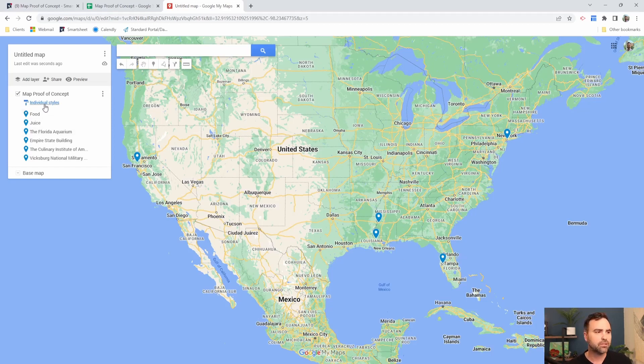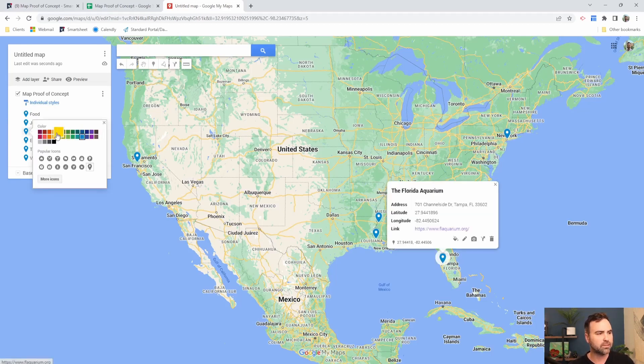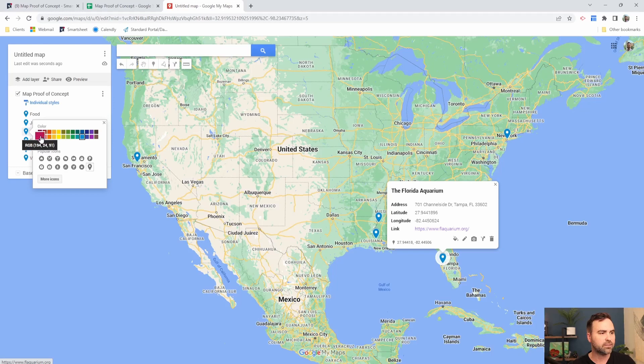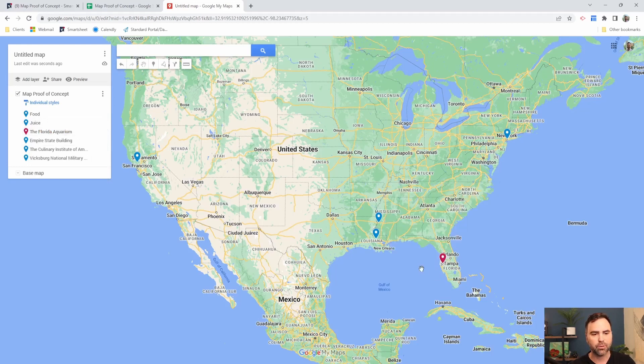So there's a couple of things that we can do. We can define the individual colors. So if I find the Florida Aquarium, for instance, and I want to make that one red, and I want it to stand out, I click the little icon over to the right, and then I change it to red, and now you can see the Florida Aquarium is now a red pin.